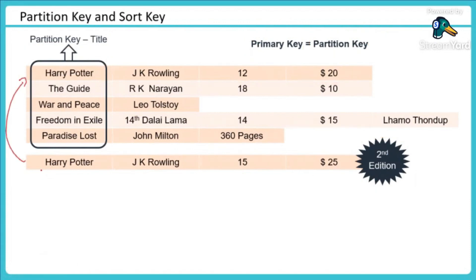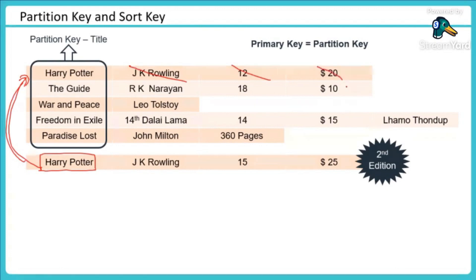Okay, it will say what is your partition key? Harry Potter. Let me upsert it, Harry Potter, which means it will be removing this record and putting J.K. Rowling and then 15 and 25. Hope you're getting the point.